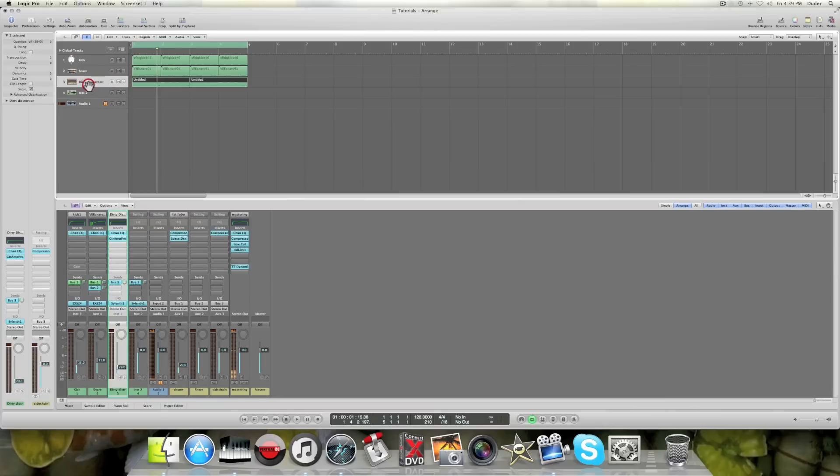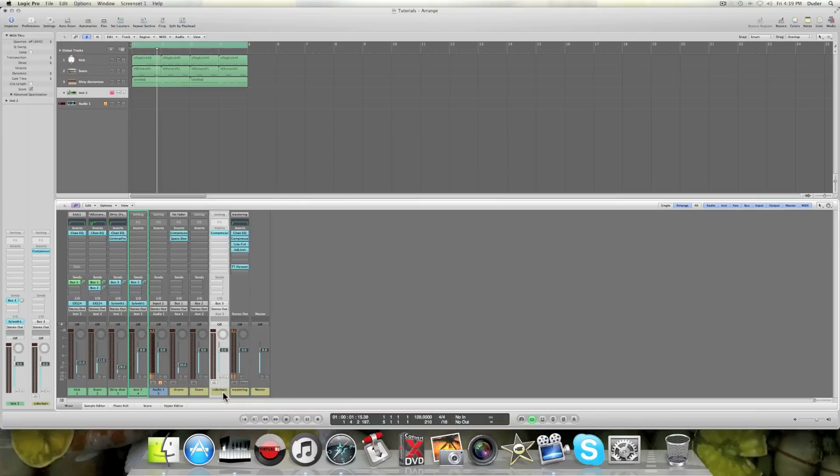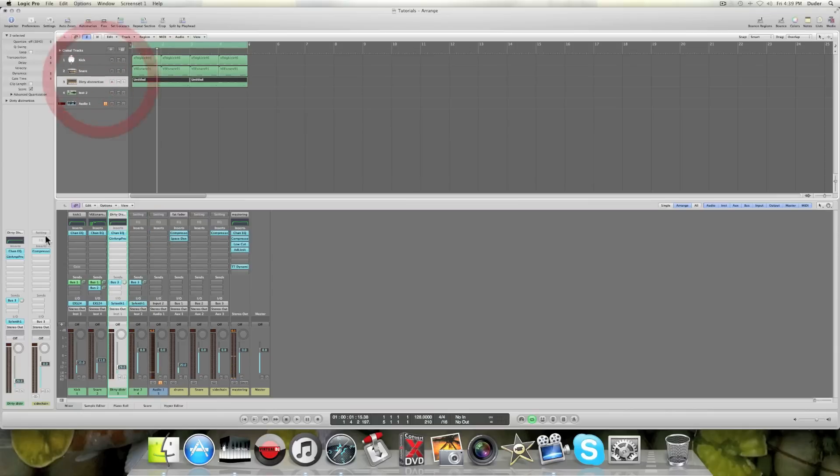So hopefully that kind of makes sense. So yeah, so now both this channel, my dirty distortion, and this new instrument I created, they are both now being sidechained to my kick. Now say that I wanted both of these tracks to have reverb on them.